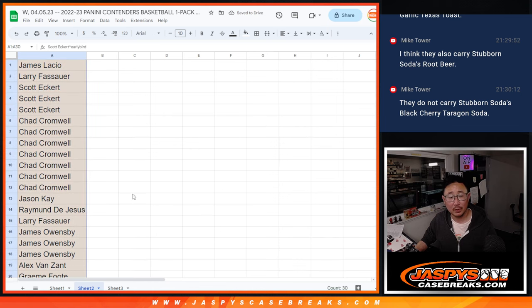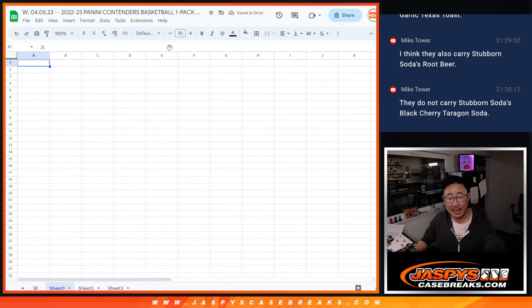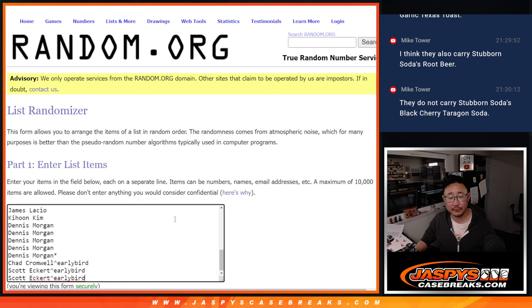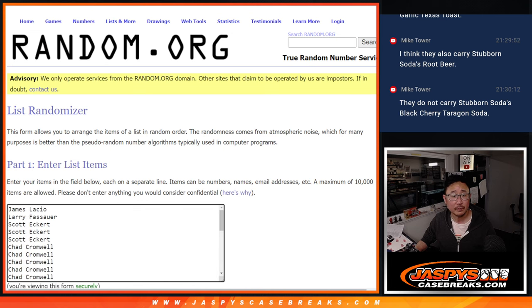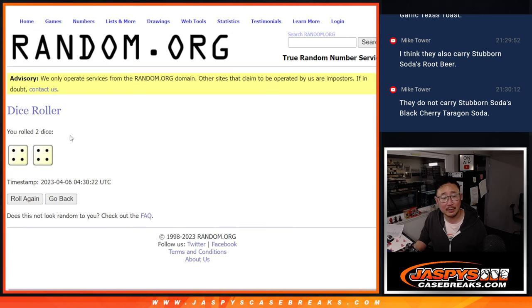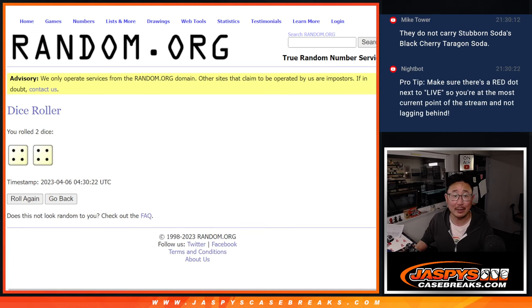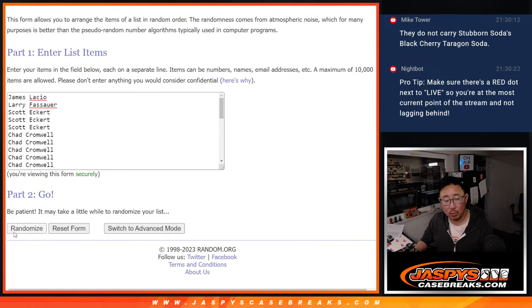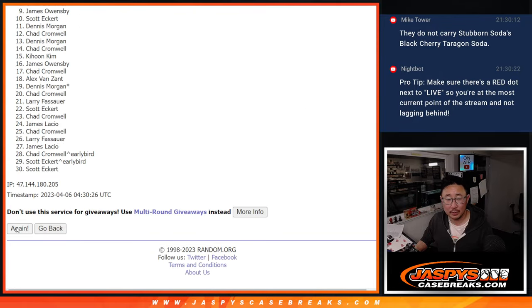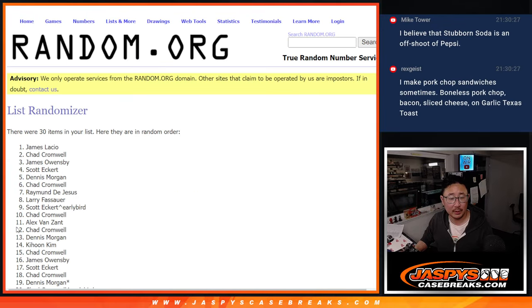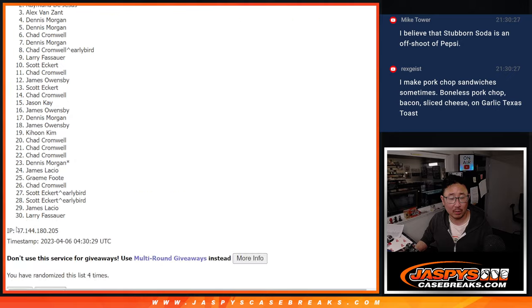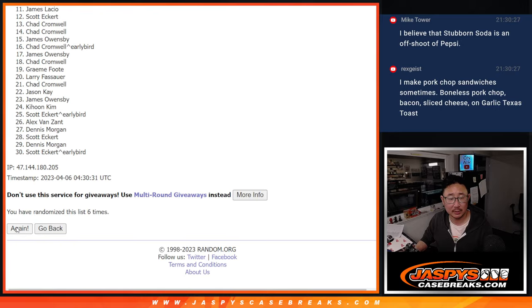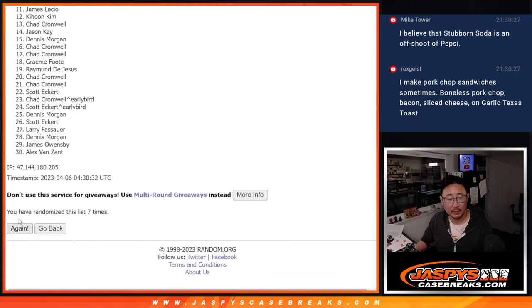Now, let's do the pack break itself. All teams are in. Let's roll it and randomize it. Four and a four. Eight the hard way. One, two, three, four, five, six, eight.